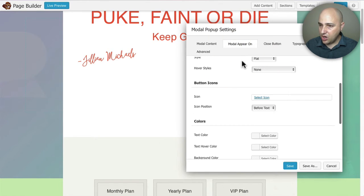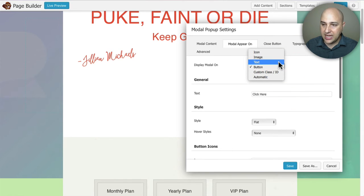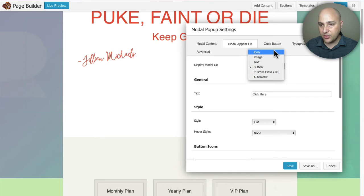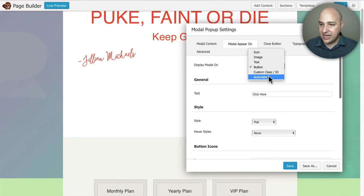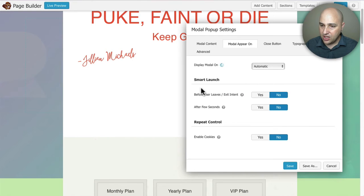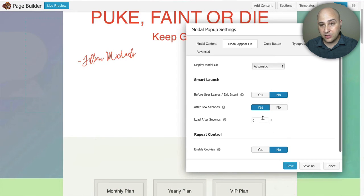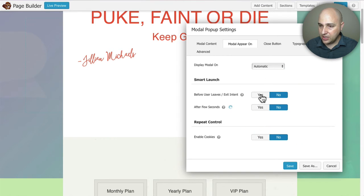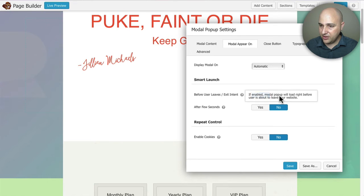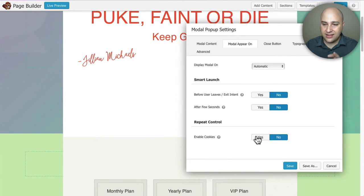Let's look at the 'Appear On' tab, which has all the trigger options. You can create a button, use text, an image someone clicks, or an icon. You can also tie this into a custom class, or choose 'Automatic,' where no click is needed. If I click Automatic, the options are 'Before User Leaves' (exit intent) or 'After a Few Seconds' where you specify the delay. If I set it to zero, the pop-up appears the moment someone lands on the page.